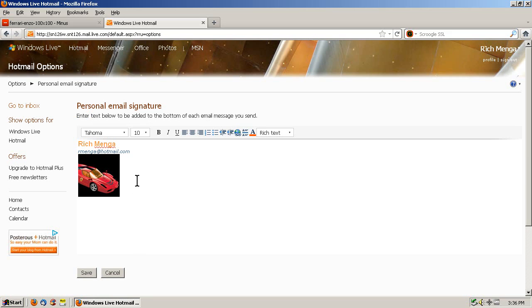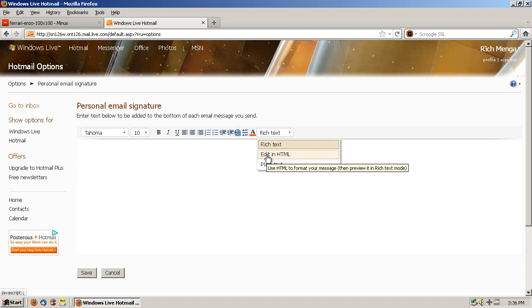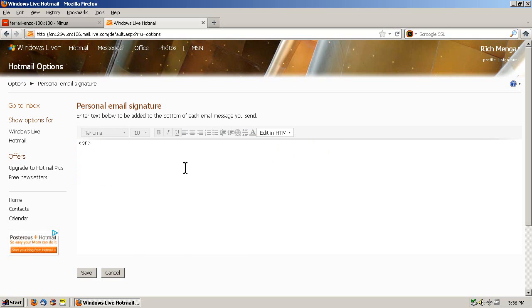Now, I already had something I tested before, so I'm just going to delete that and click edit in HTML. Now, for some reason, it enters a break, so we can click that and get rid of it.